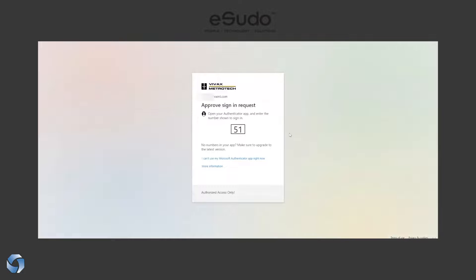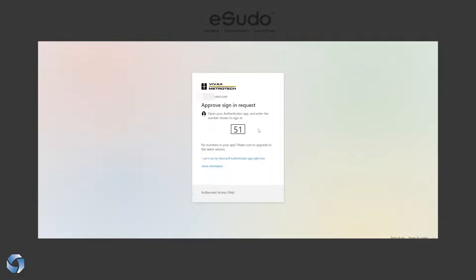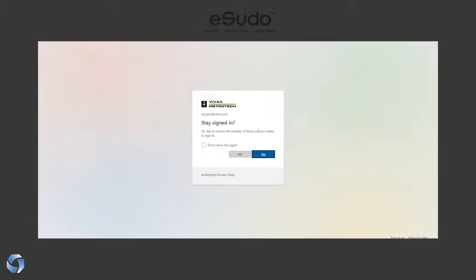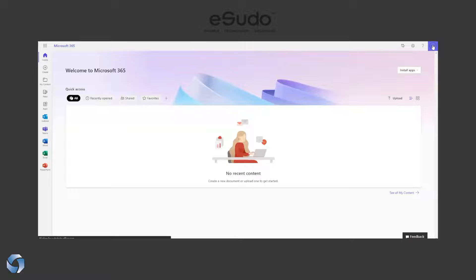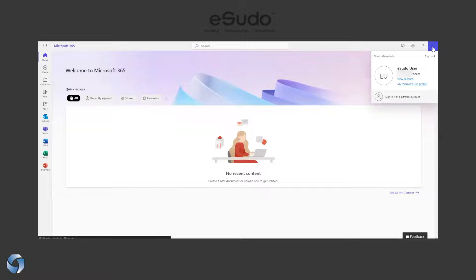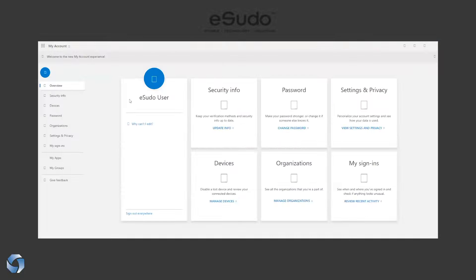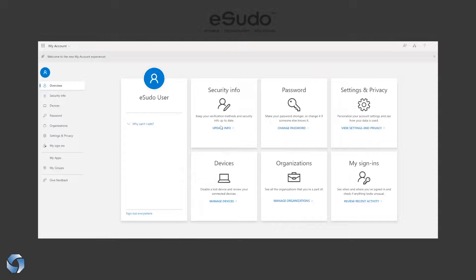When you first log in, you see it's requesting, so make sure you put 51 in this case on your phone because it's going to use a new method called matching number. Say yes to log in. Click on your account on the upper right corner and you're going to see your account. Under the security information, here is where you want to make sure you have a backup.